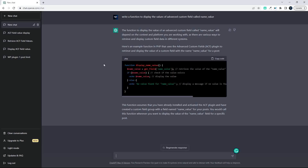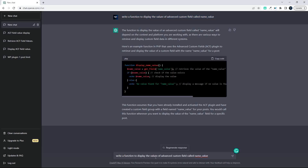Alright, so there we have the function. If we wanted to expand or to add more detail, what I'm going to do is just copy that prompt. So in the first prompt, we just set: write a function to display the values of advanced custom fields with a field called name_value.